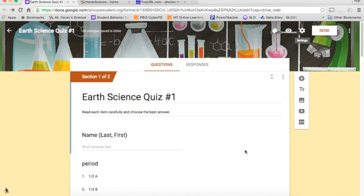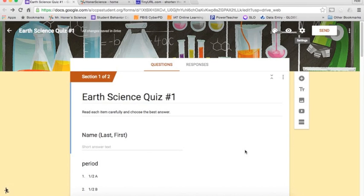Welcome back to my series on using Google Forms in the Classroom. In this video, I'm going to show you some of the options for taking your quiz and putting it someplace where people can get to it so they can actually take the quiz, survey, or whatever it is that you created.